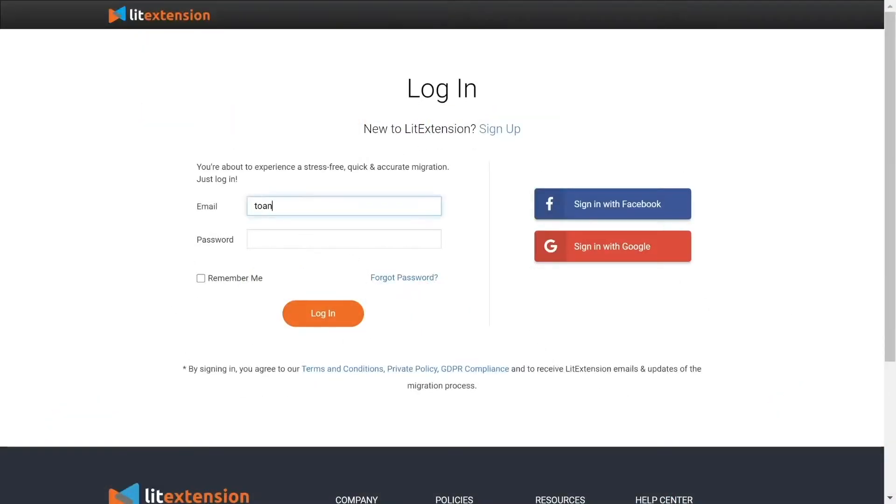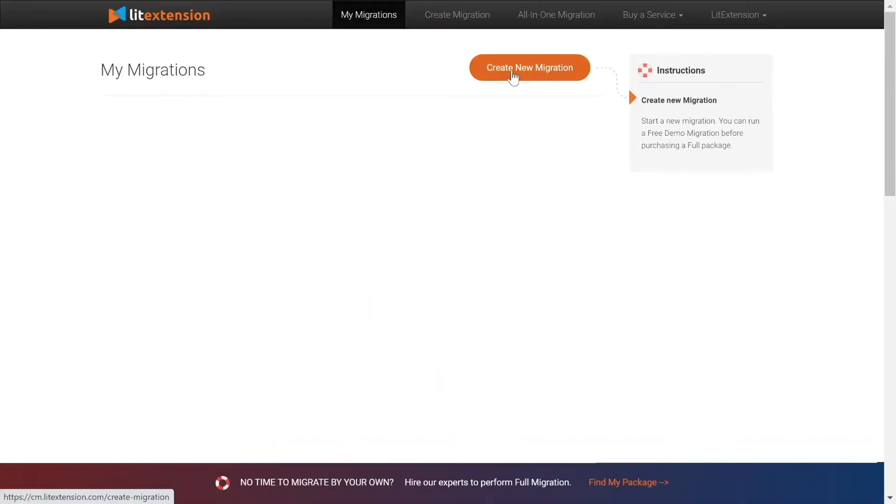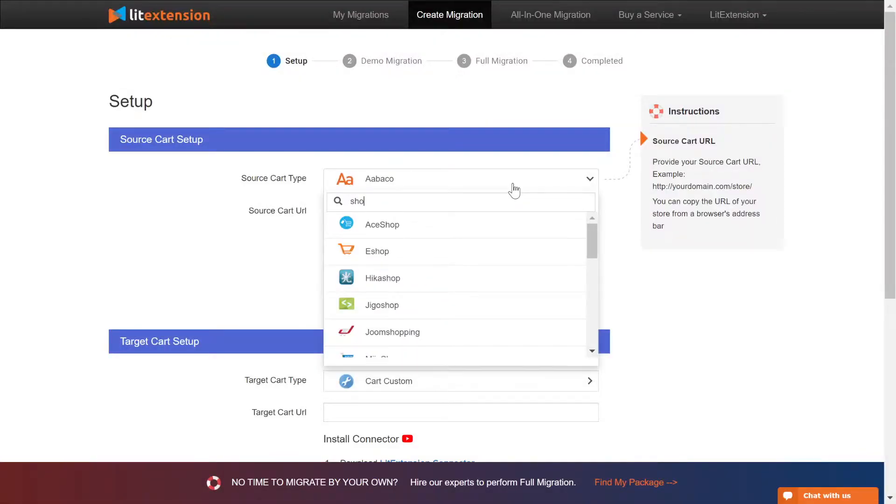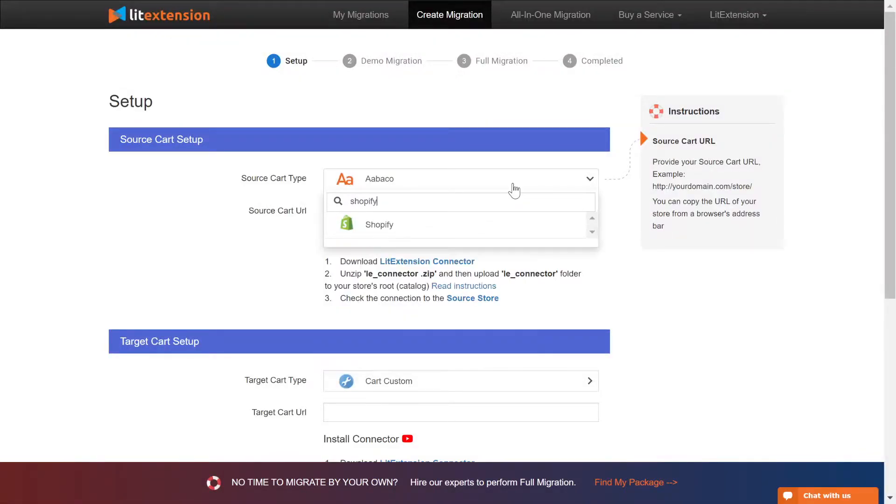First, log in to your LitExtension account and click create new migration. What you need to do is set up your source store and target store. Right here, select Shopify as source cart type.